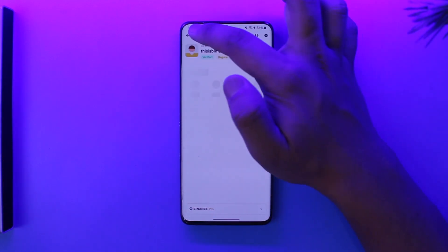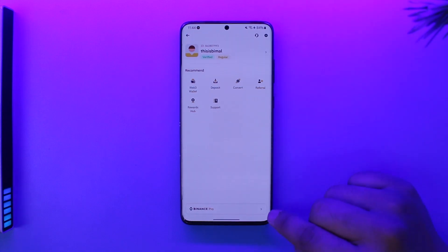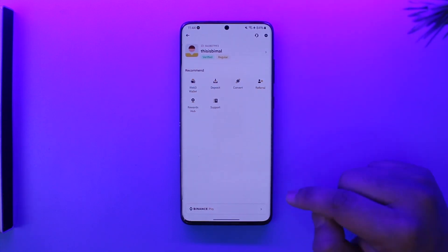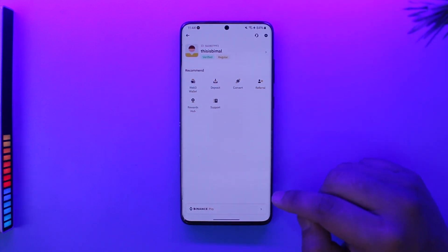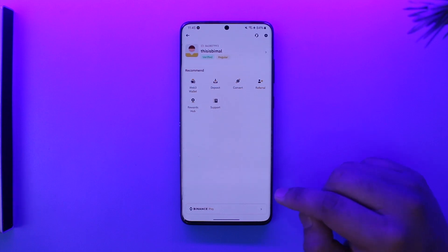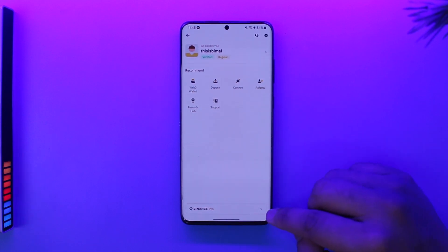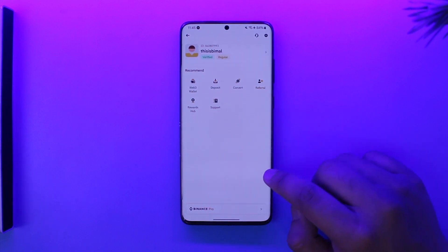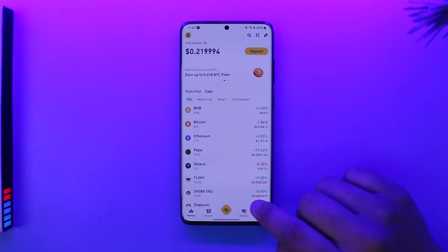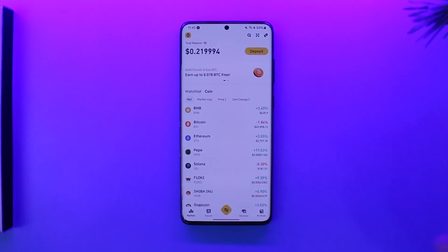You can also tap on the profile icon. Binance has two types of interface: Binance Pro and Binance Lite. I'm currently on the Lite version. If you are a beginner, I would recommend that you stay on the Lite version. If you are a pro user, you can switch to the Pro version as well. But to give you a basic context, this is how you can use the Binance app.